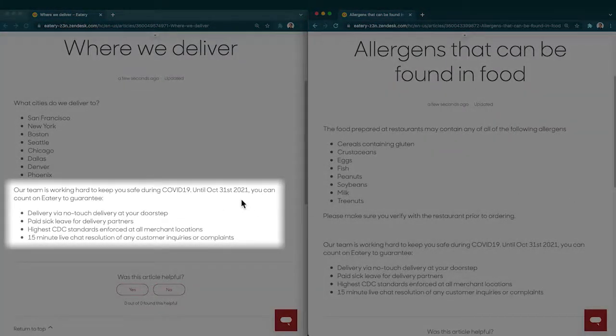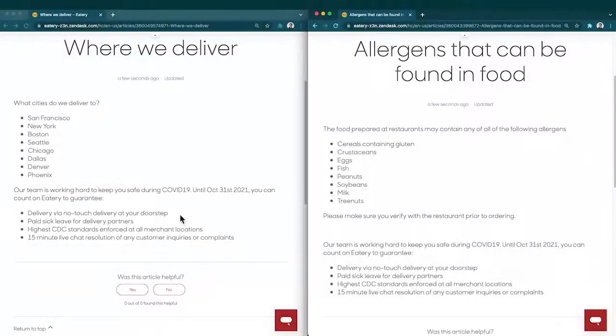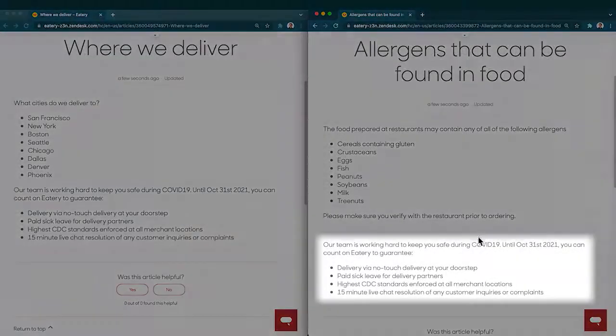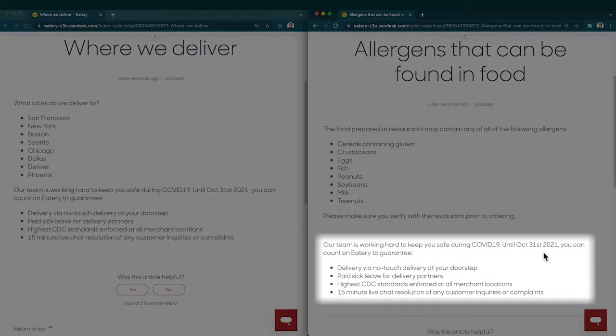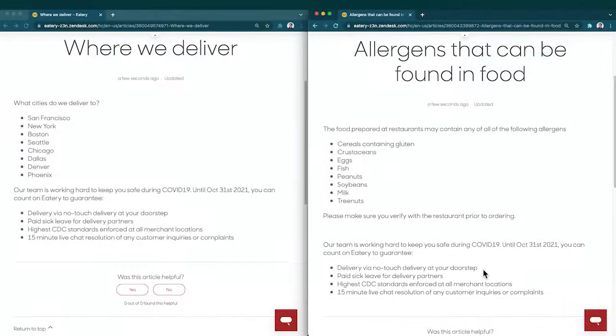Same with the article on the right - different article, same information. The policy is running till October 31st with no-touch delivery. So what happens when I have to update this information?